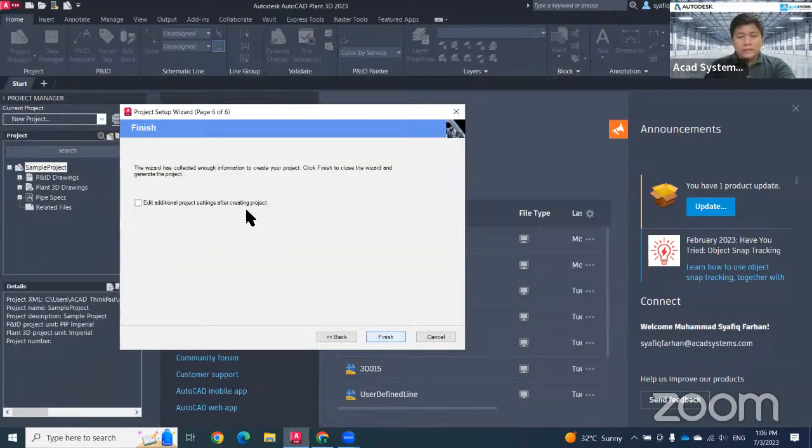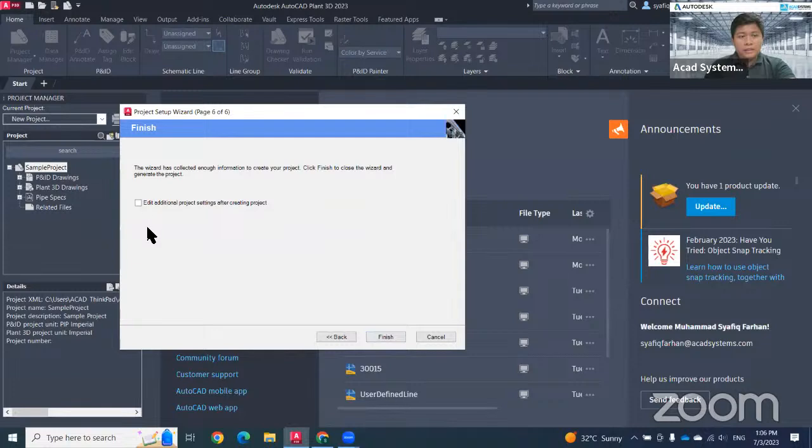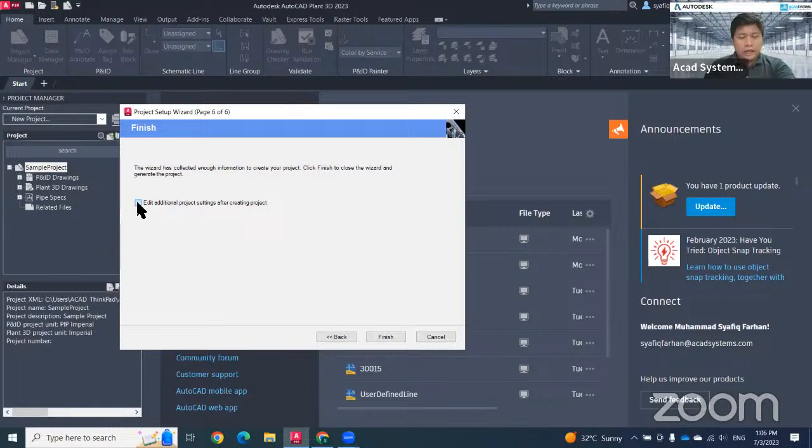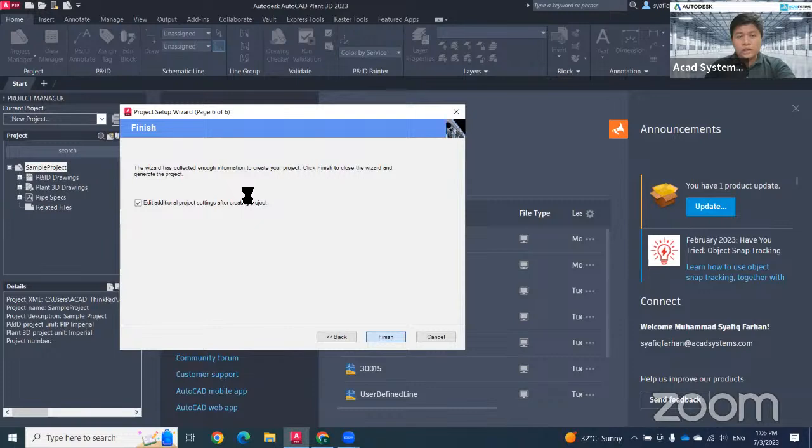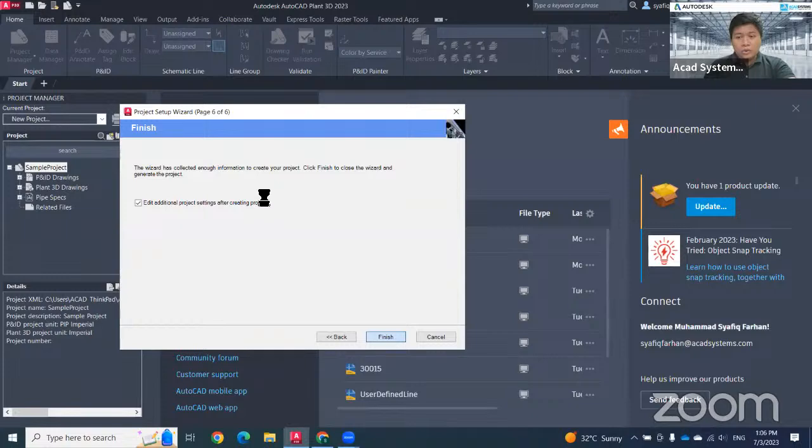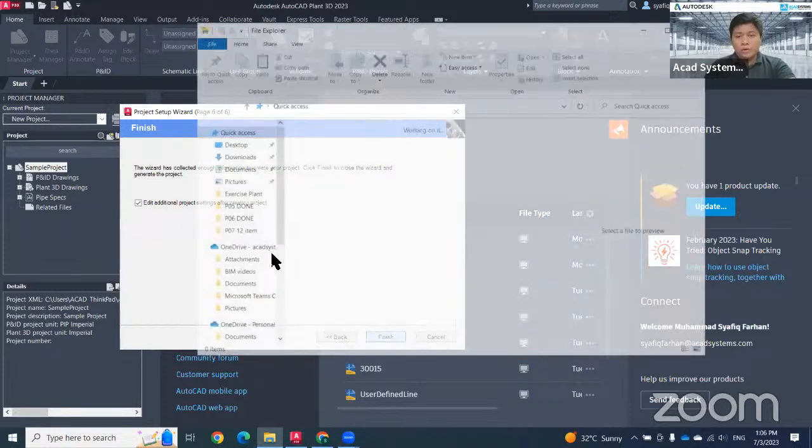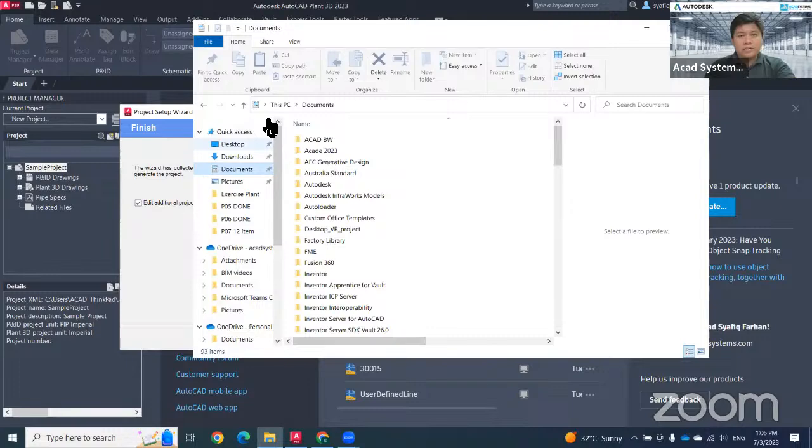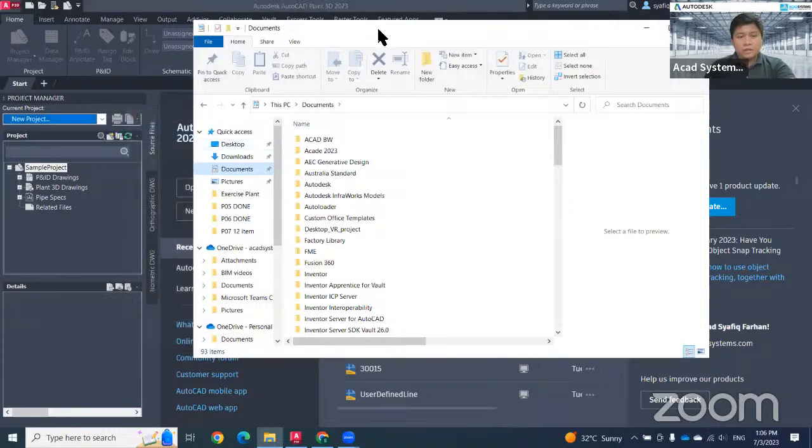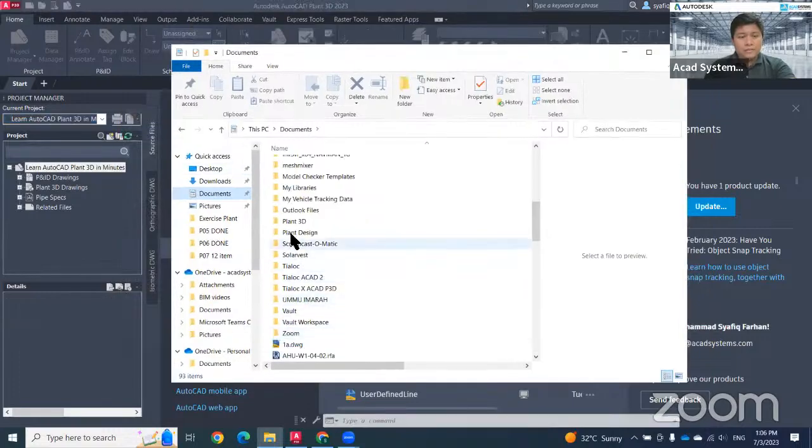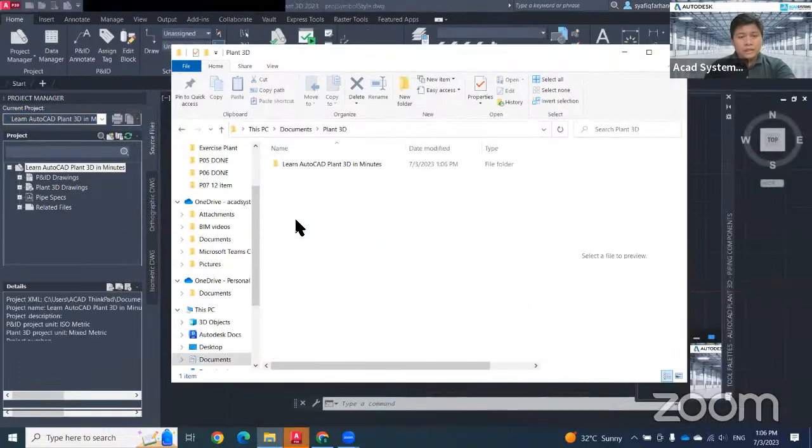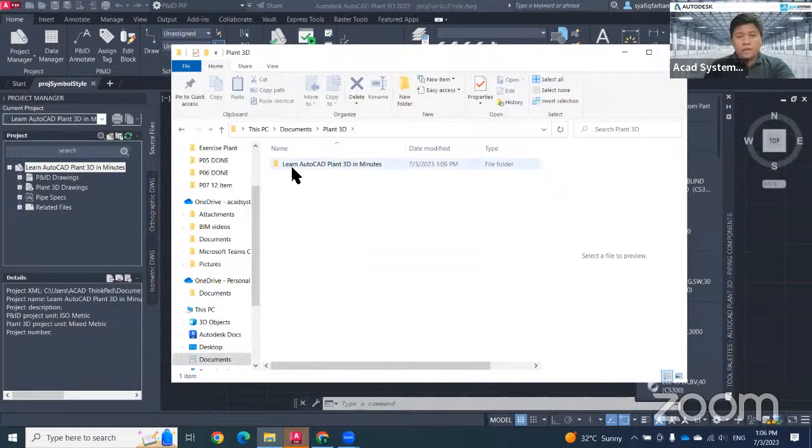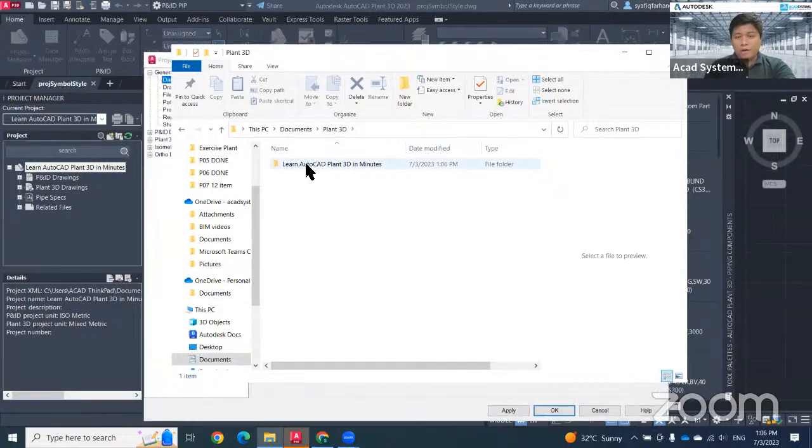Next will be the option in case you want to do anything after creating project. Just click tick. When you click finish, it will take some time to generate all the folders on your Windows. When I go to my document at the location where I saved my folder and go to Plant 3D, there will have one folder that was created.